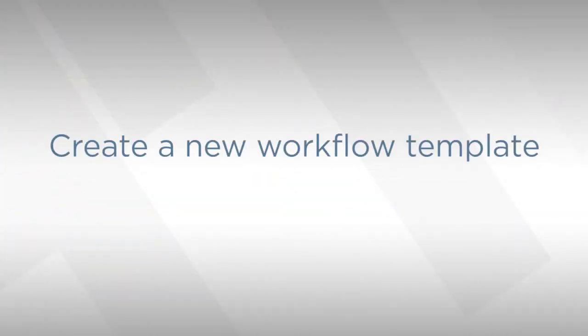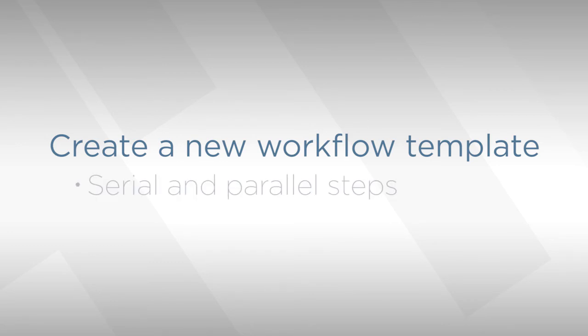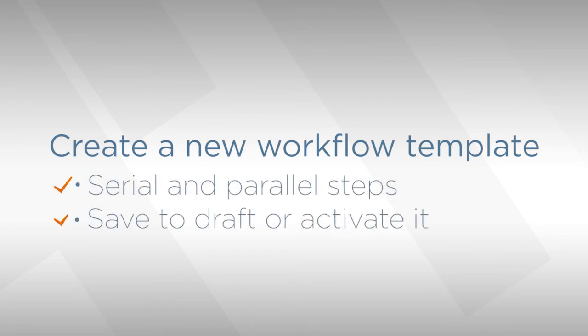Okay, so now you know how to create a workflow template. You can create serial and parallel steps. You can save it to draft or activate it and make it available for use on your project. Bye for now.